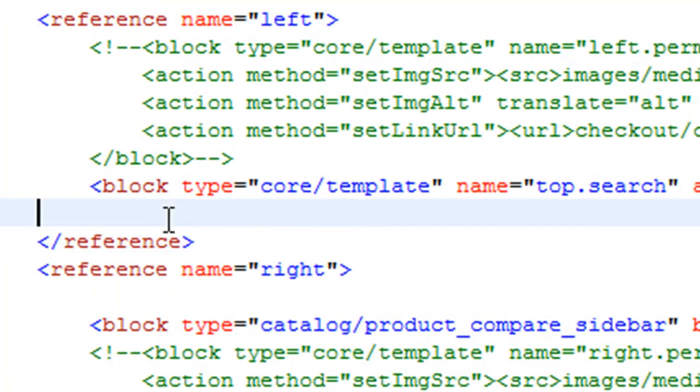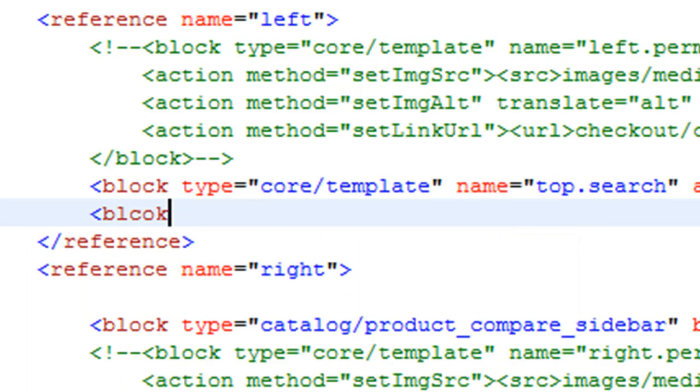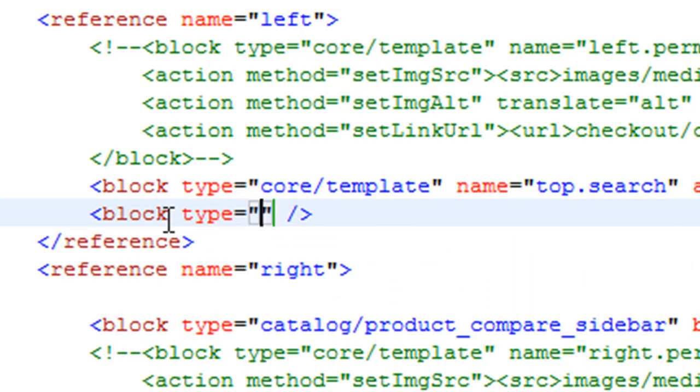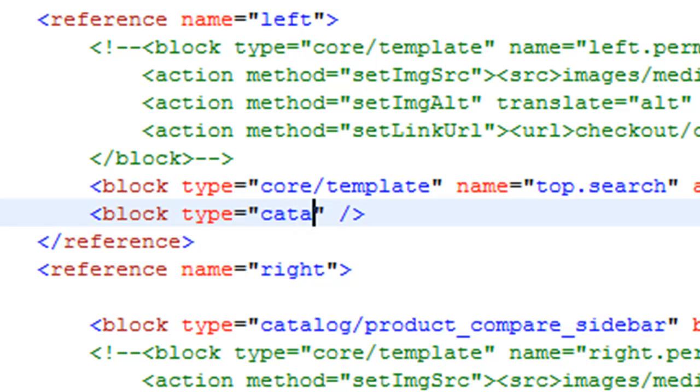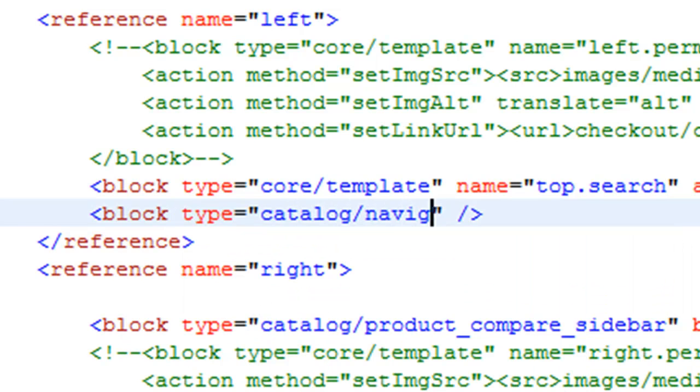So block, and we'll close it off. Now the type of this block matters. We talked about how we're going to extend catalog navigation so that we can use Magento default navigation functionality down the road. So it's important that we extend it here as well. So we're going to say catalog/navigation. Extending the navigation functionality.